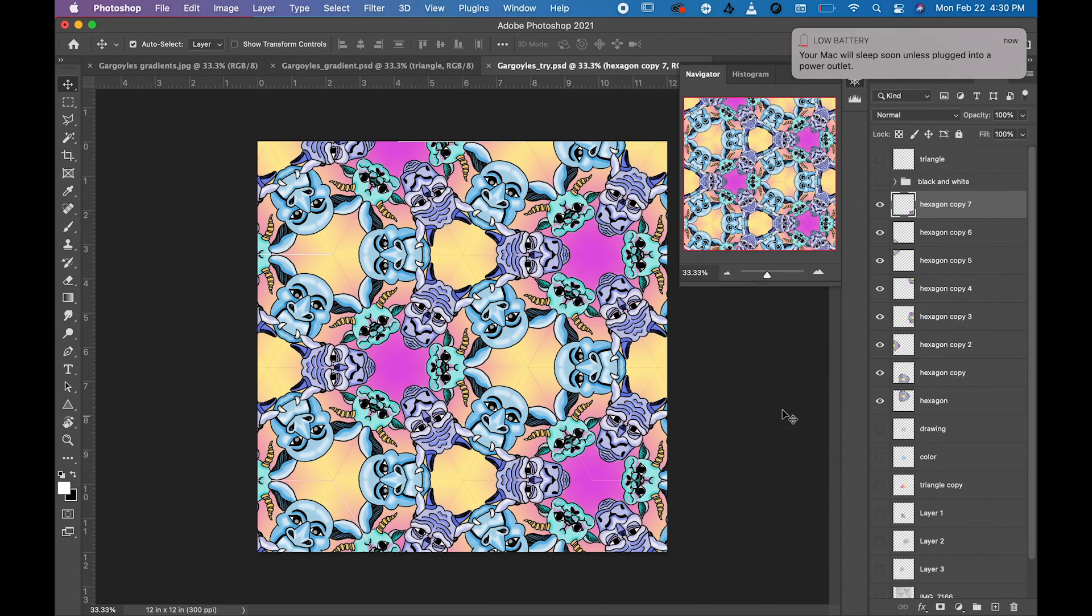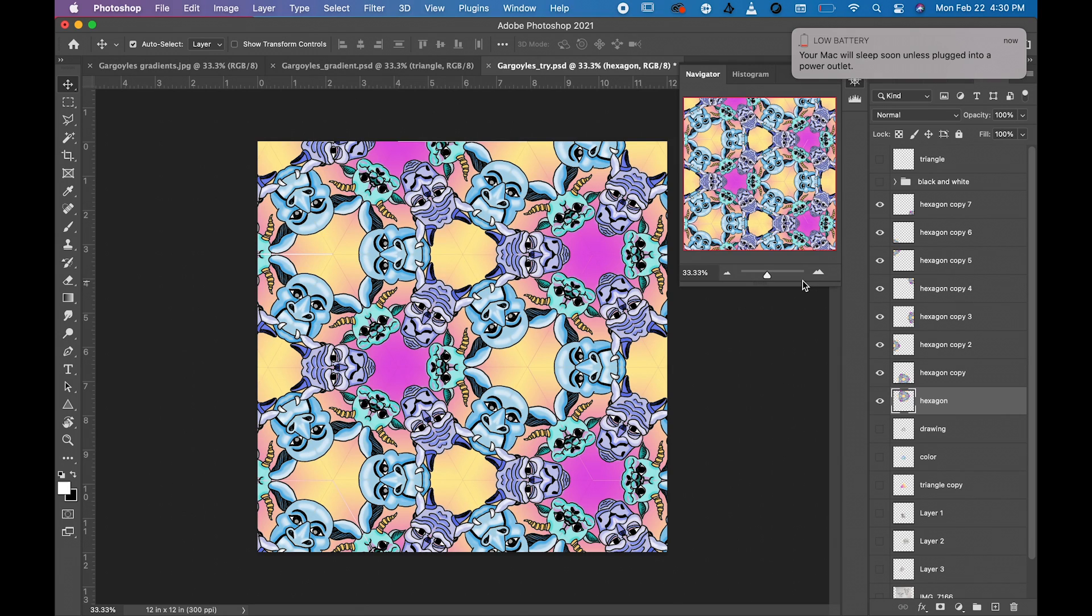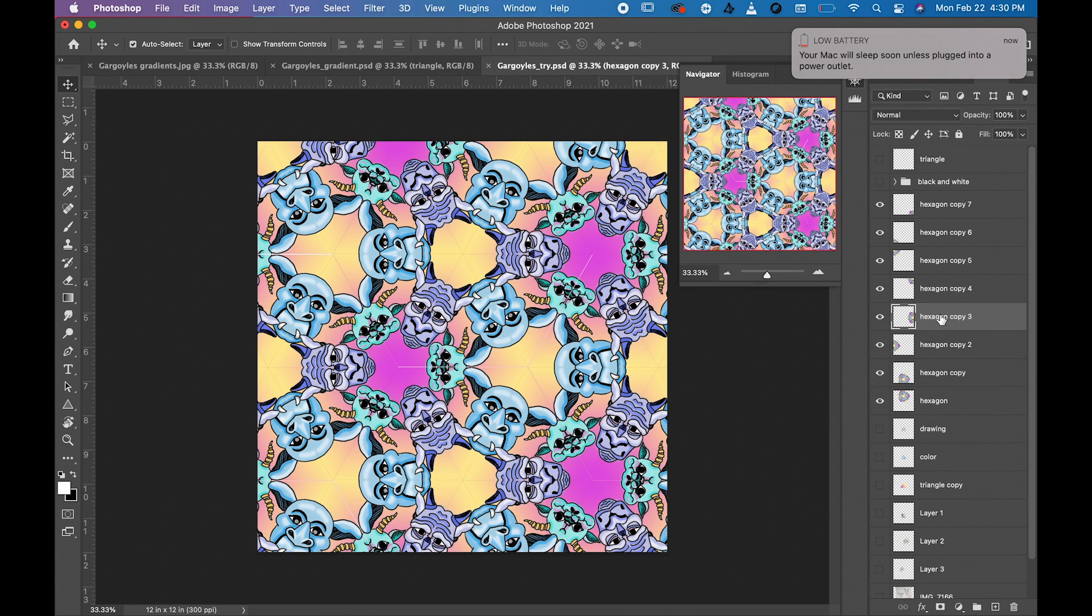And then when you're all finished, check your edges. Like up here I see that that top middle one is not going all the way to the top, so I'm just going to scoot that up with my arrow keys. And then I might have to do a little bit of adjusting to some of these other ones.